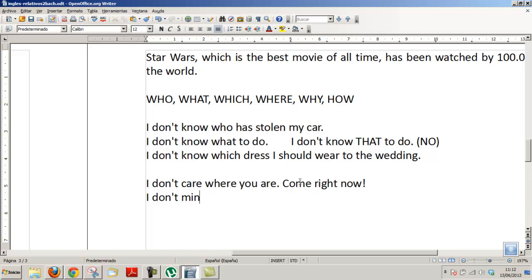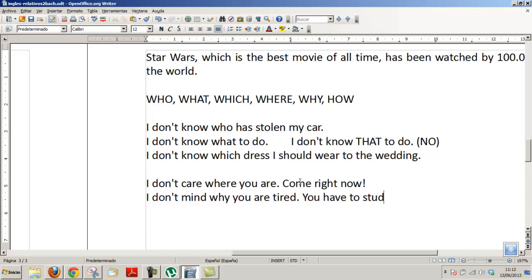'I don't mind why you are tired — you are tired, you have to study for tomorrow's exam.' 'No me importa por qué estás tan cansado, tienes que estudiar para el examen de mañana.' This is a phrase I use every day. 'Estoy cansado — es que he dormido mal.' Well, that excuse is fine, but you wouldn't use it on a school day.